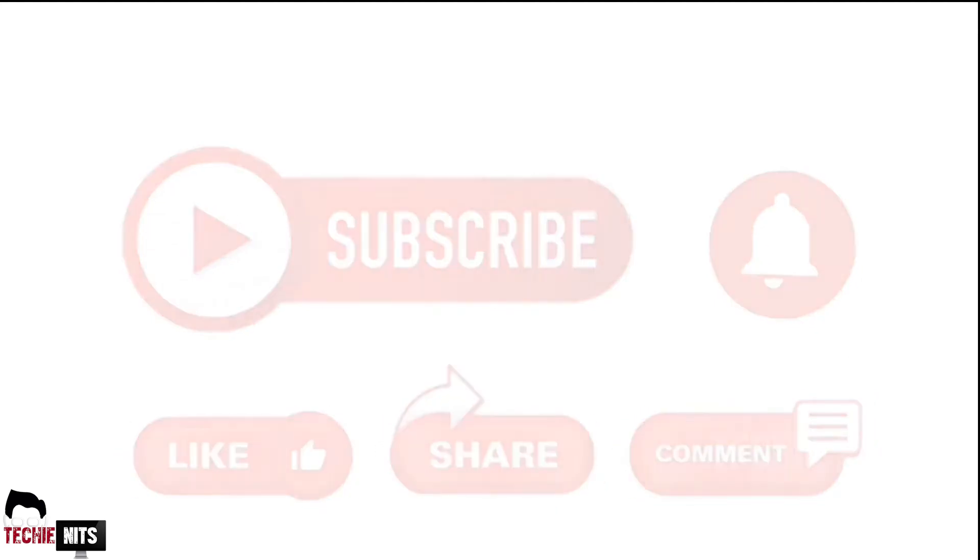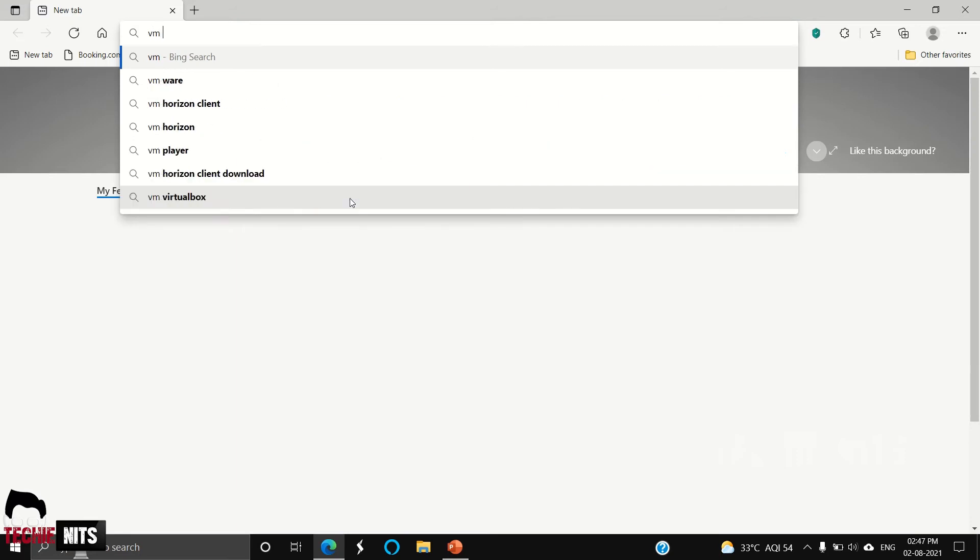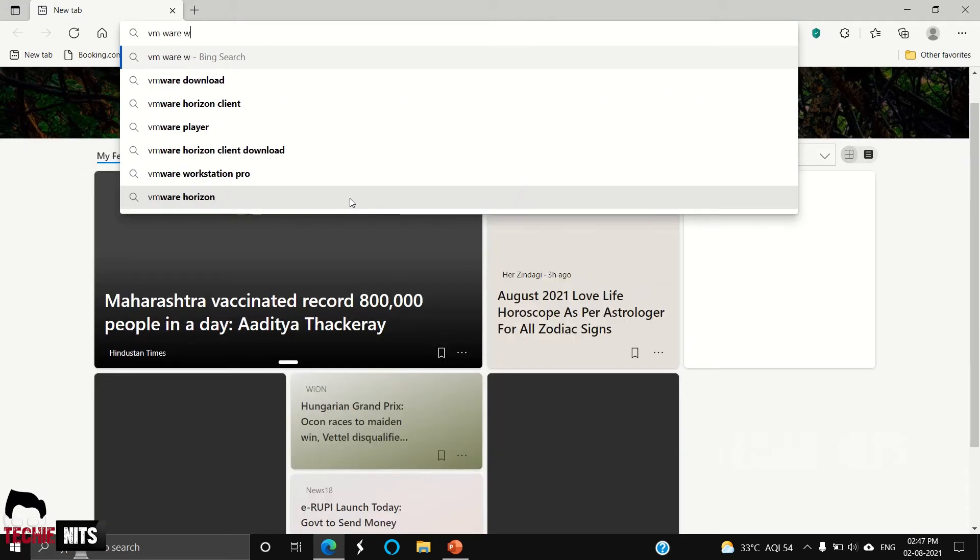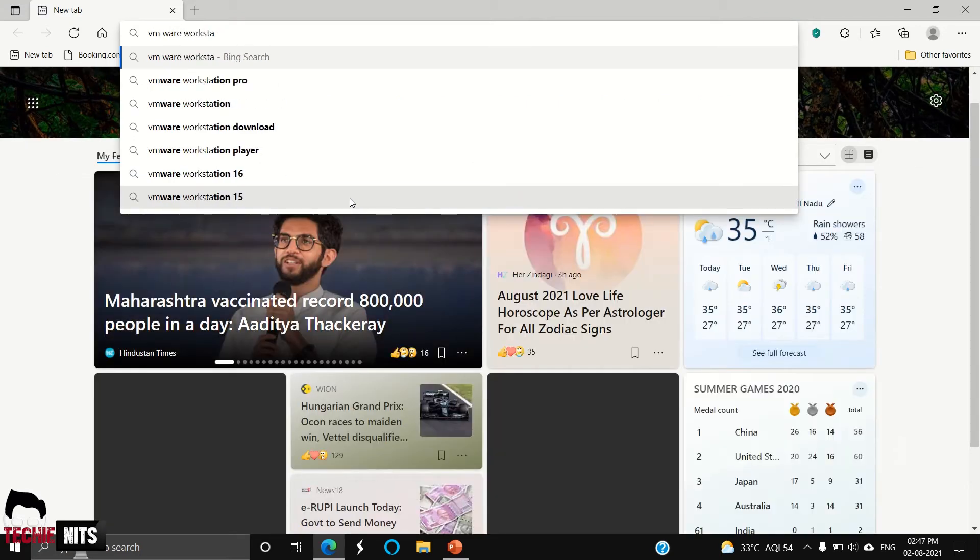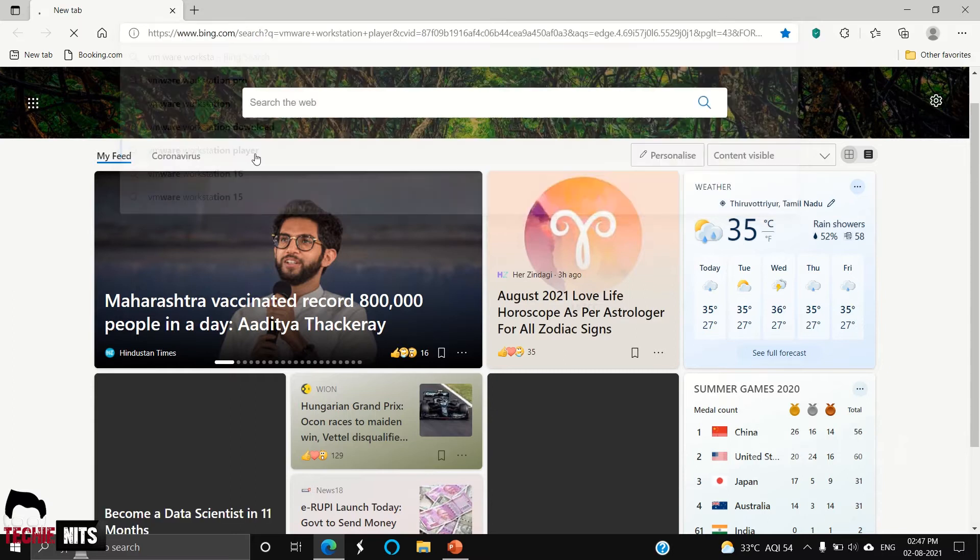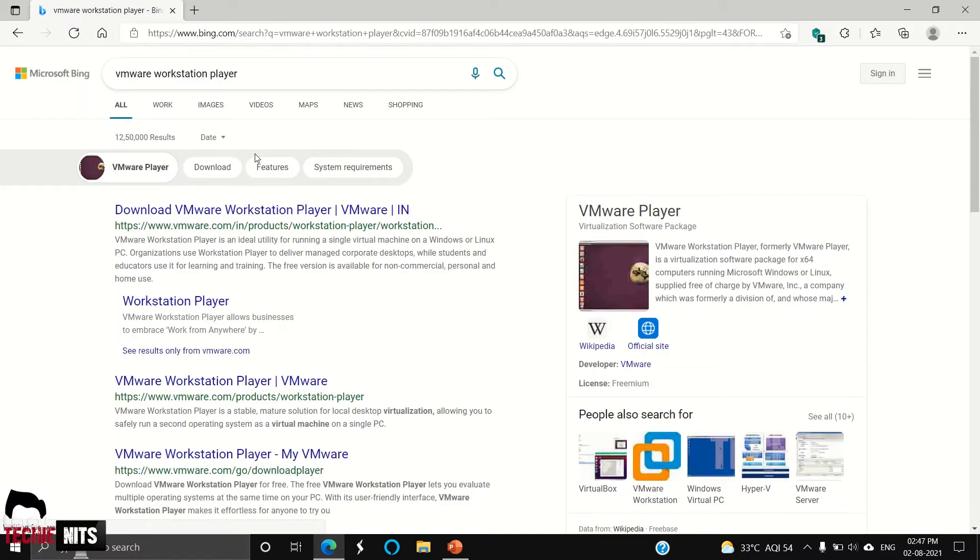To do this we need two things: one is VMware Workstation Player software and the other one is Ubuntu operating system. I'm going to my browser. First, I'm going to download VMware Workstation Player free version. You can download it from the VMware website.